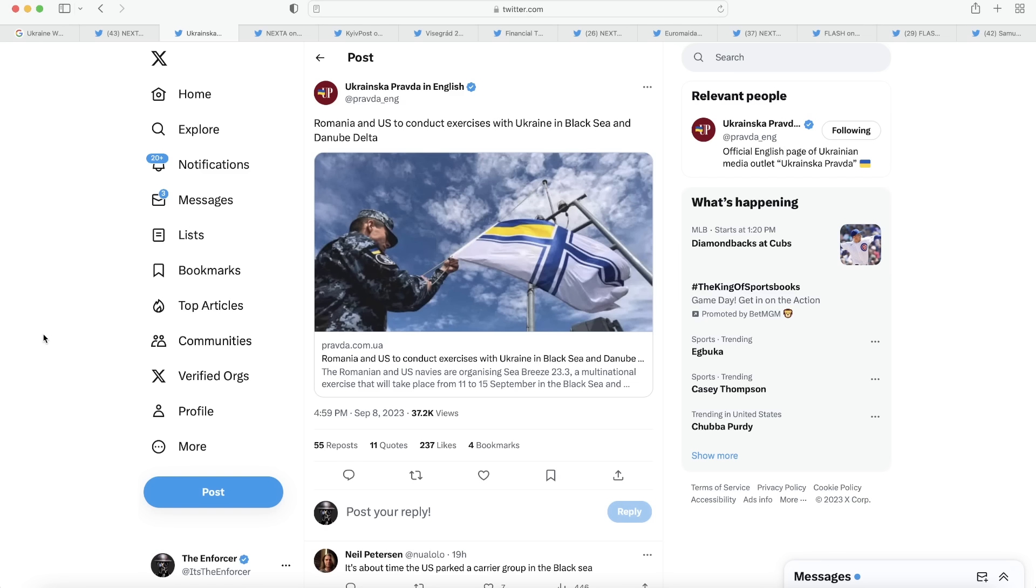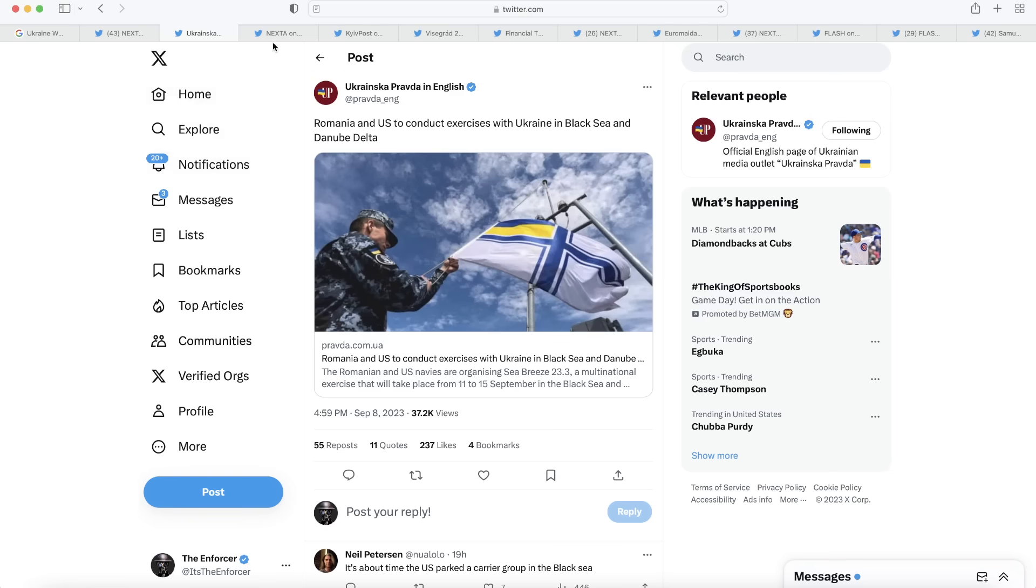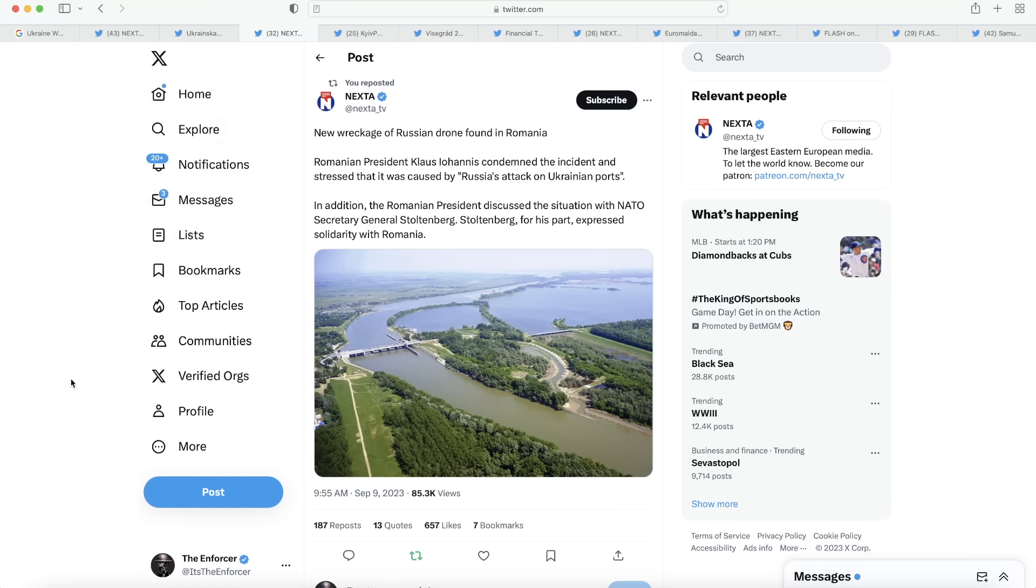This one right here is set to possibly cause a provocation between NATO and Russia, because the Black Sea is a very highly contested sea. We've had problems in the past flying drones in the Black Sea, much less actually bringing in military vessels to conduct actual military exercises there as well. So need to keep a sharp eye on this one. This one could have the ability to break out into a much more severe situation. Moving on to our next post here, we have one from Nexta. This is about the drone found in Romania for the second time in just a few days.